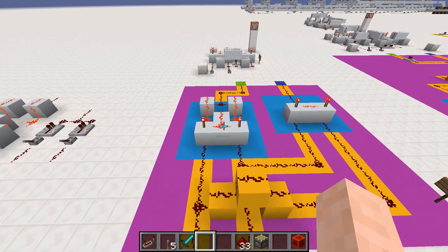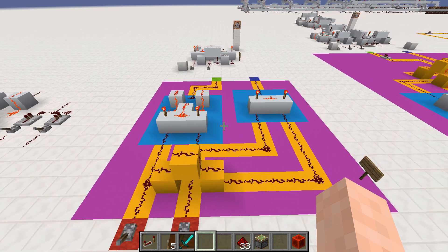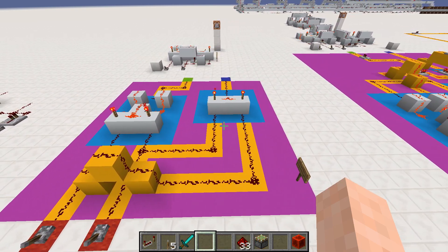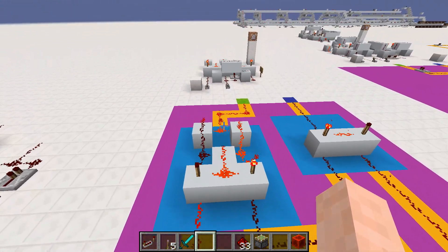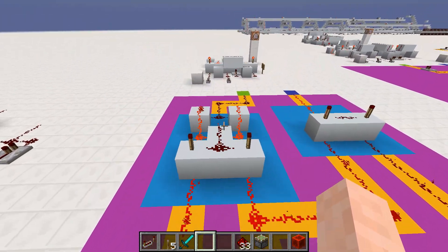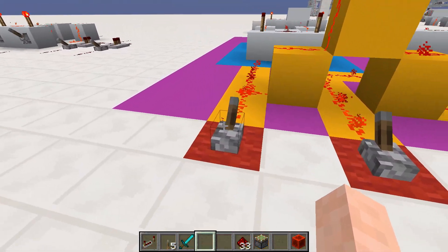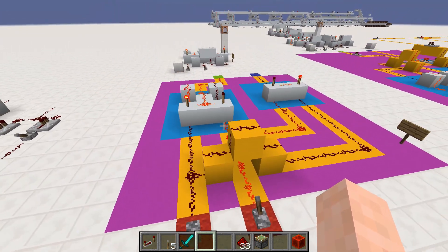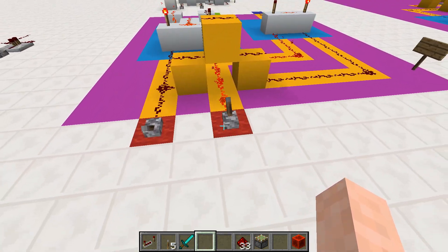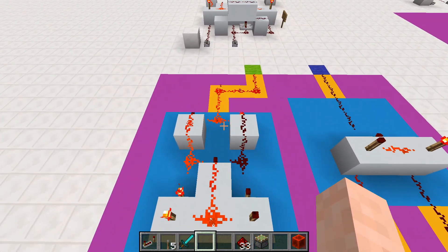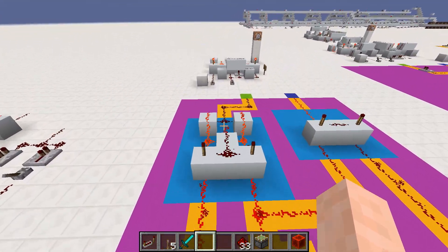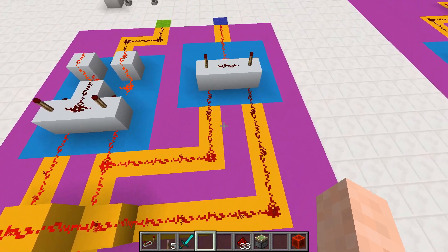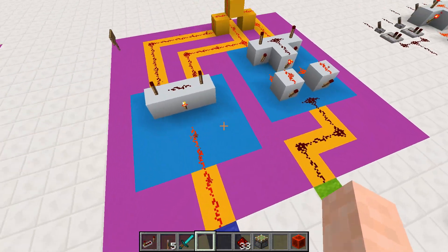An XOR gate will only activate if one and exclusively one of its inputs are active, and an AND gate will only activate if both are active. So if we put one through it, it'll activate. If we put two through it, it will deactivate. This can be used to do math — if it's zero plus one, then the XOR will activate and it'll be one. And if it's one plus one, the XOR will deactivate, and the signals will activate the AND gate over here, and it'll be two.